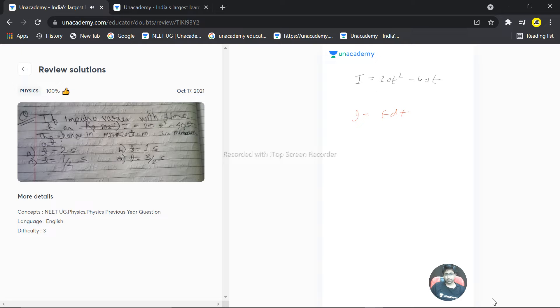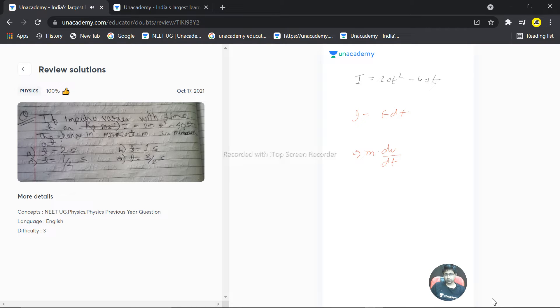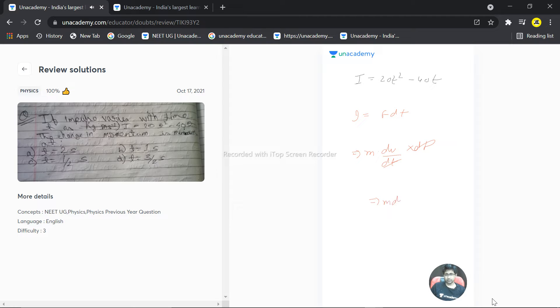And F is m times dv by dt, times dt. So dt and dt cancel out, we get mdv which is basically the change in momentum.